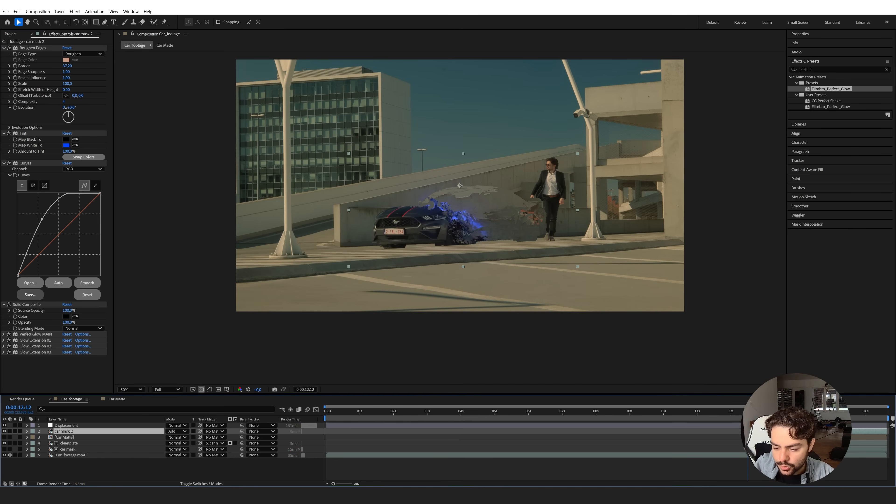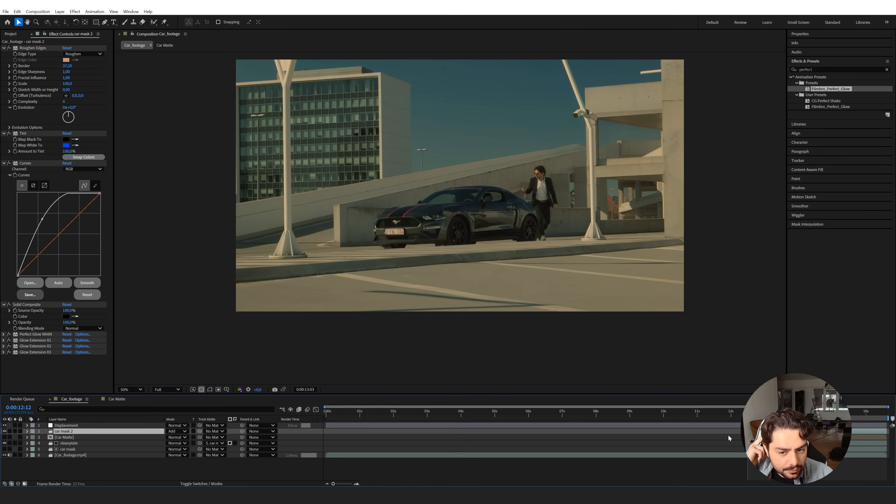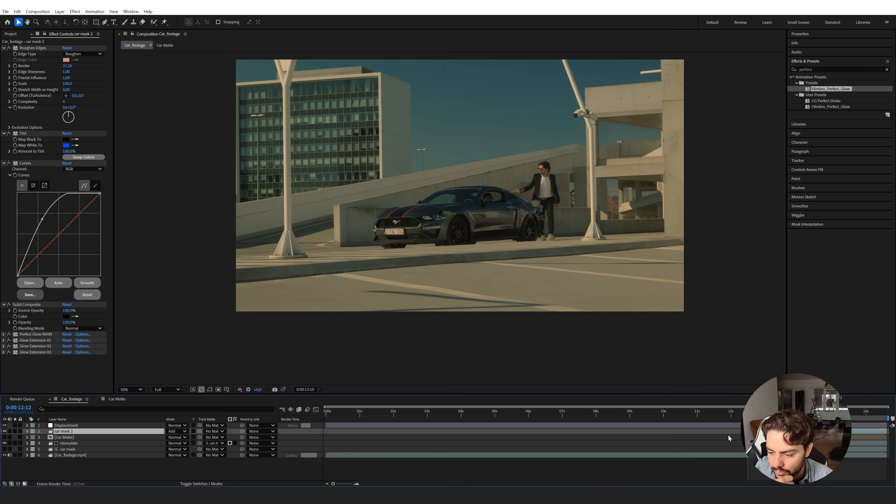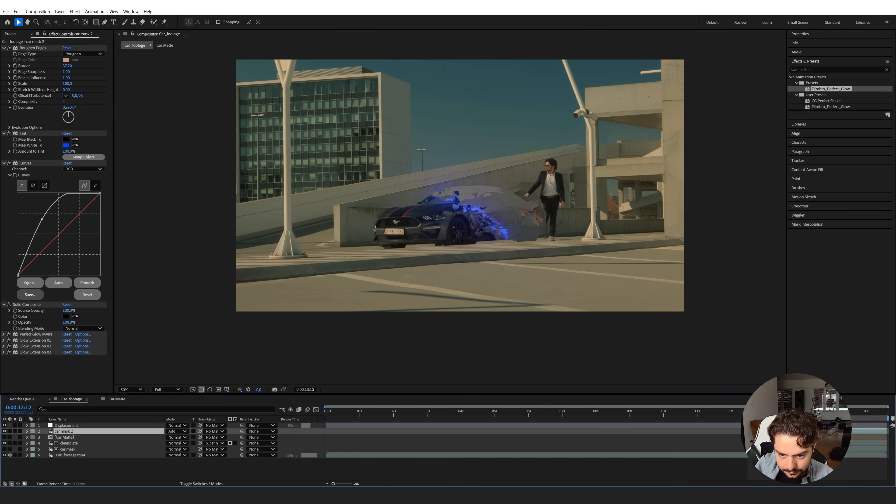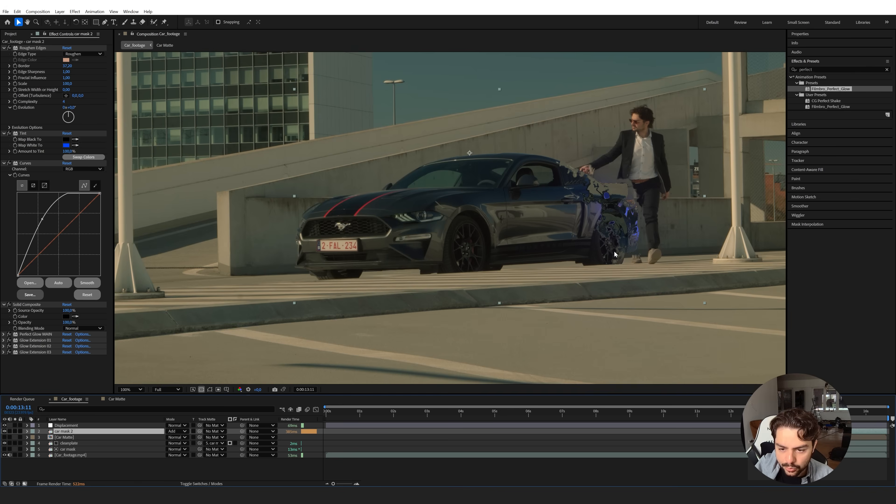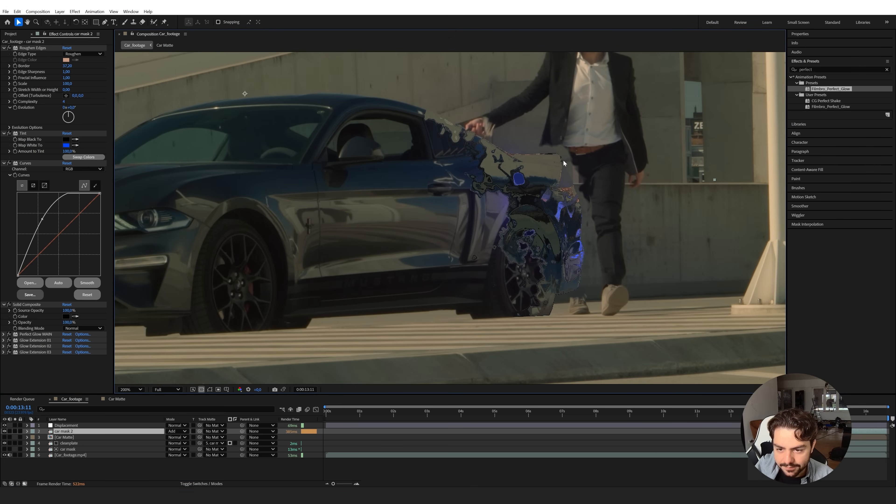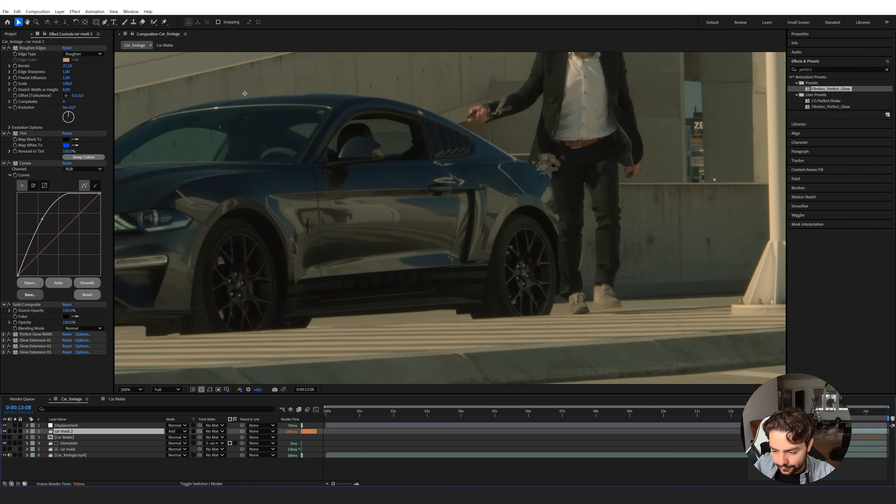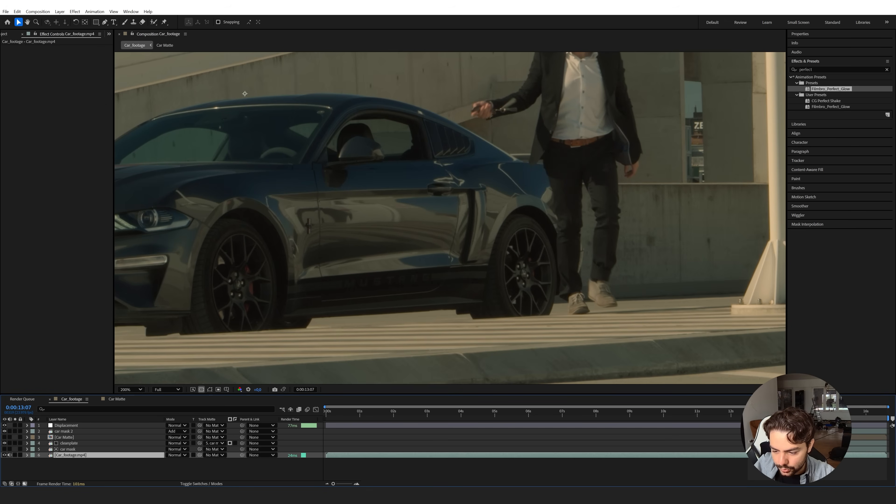So if I'm going to click here, press B on the keyboard, and do a RAM preview, we're going to see our current result. Now we only have one problem when it starts to become invisible. I'm disappearing right here. So we will need to fix that for a little bit.